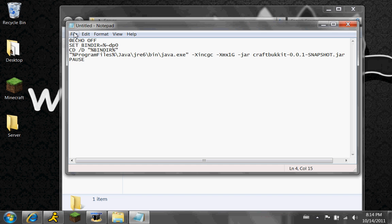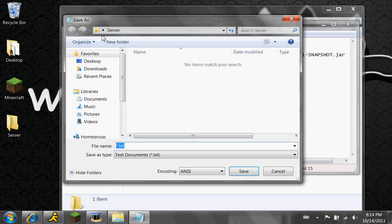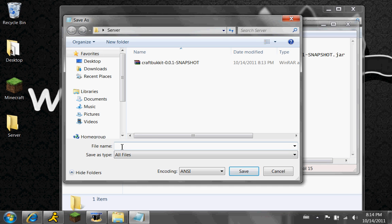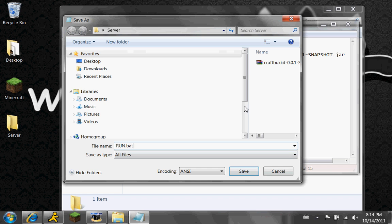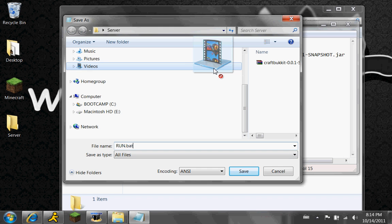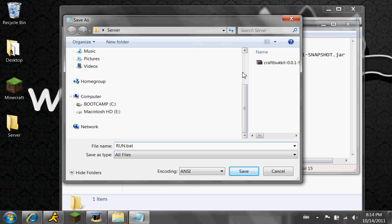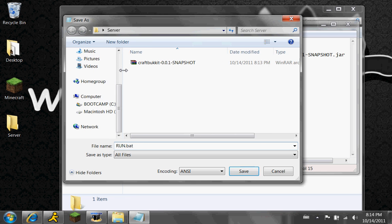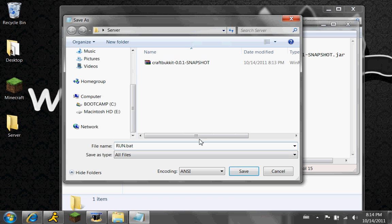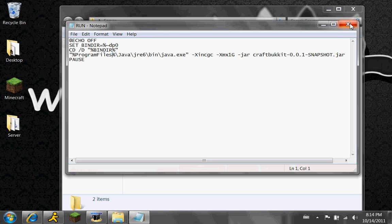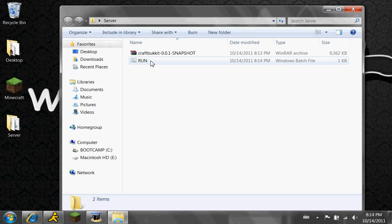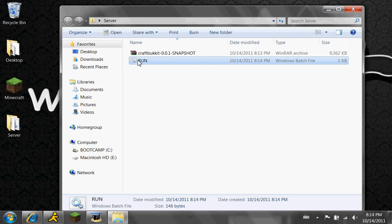Then you can click File, Save As — Save As, guys, not Save. And then you can type in 'run.bat.' Then adjust the encoding, and just click Save. Then you can close that. And then you'll see this run thing right here — just going to double click that.